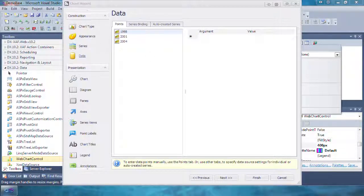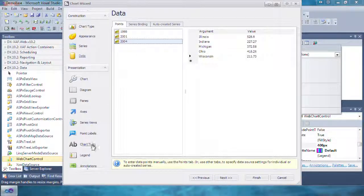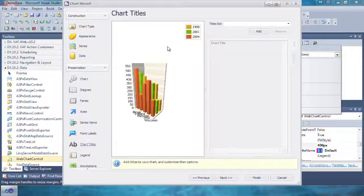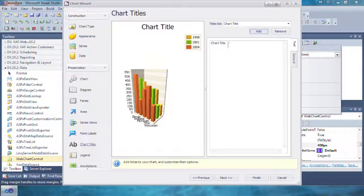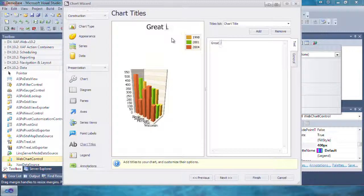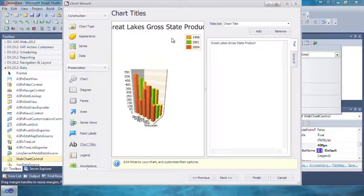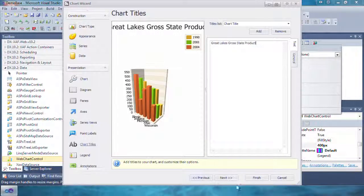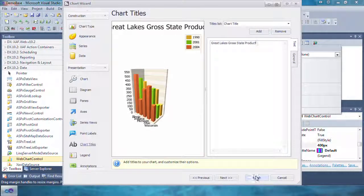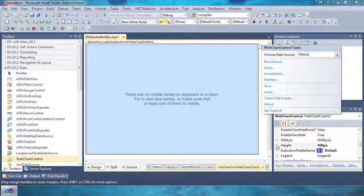Now that we have some data, we're going to add a chart title. Click on Chart Title, click Add, and type in Great Lakes Gross State Product. Click OK and click Finish to close the wizard.